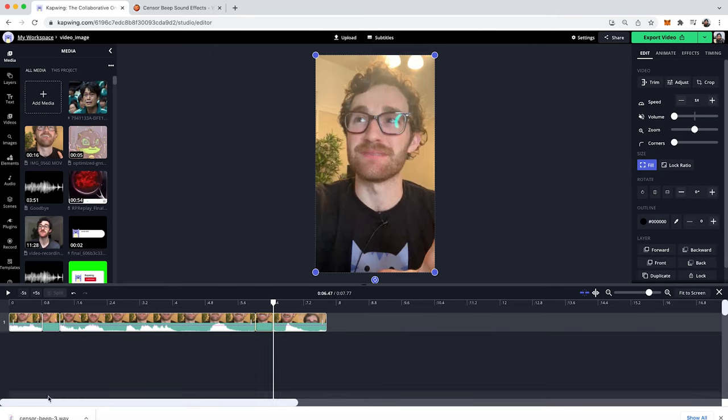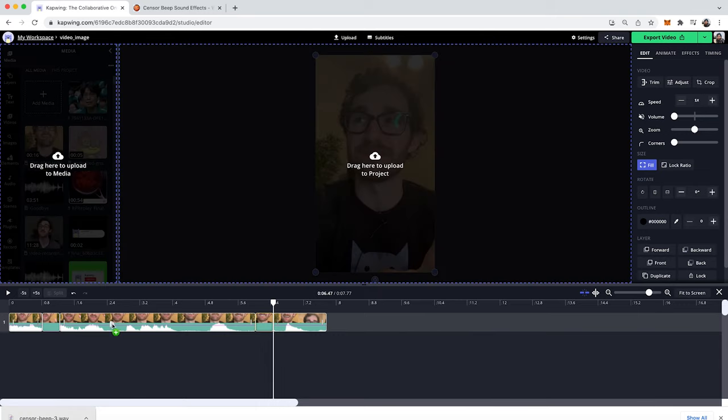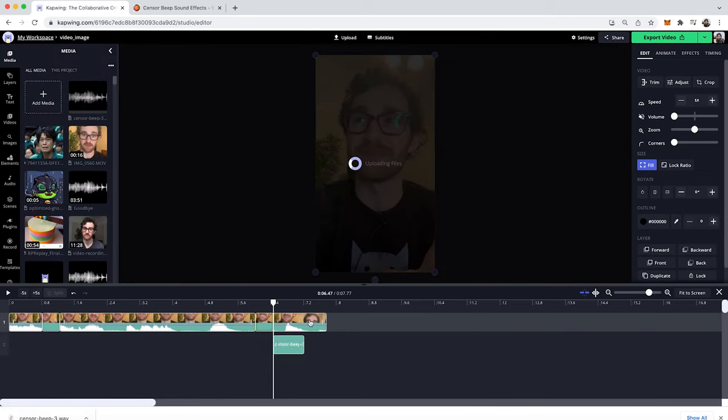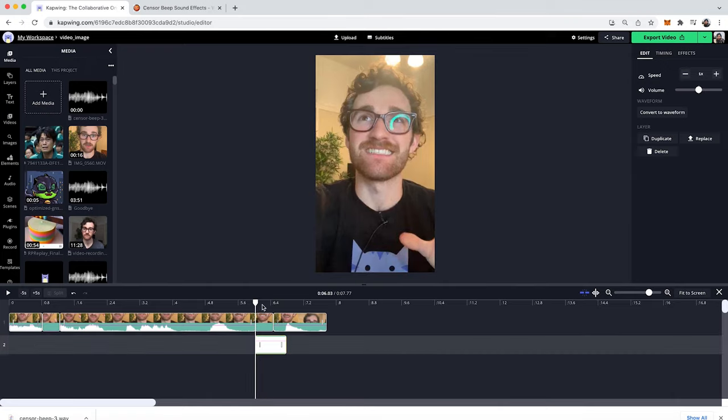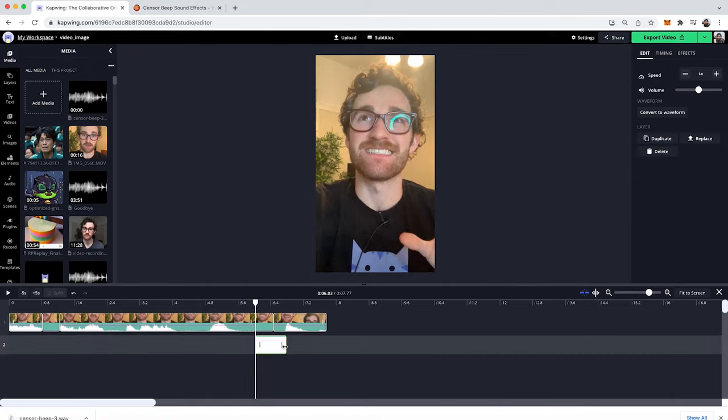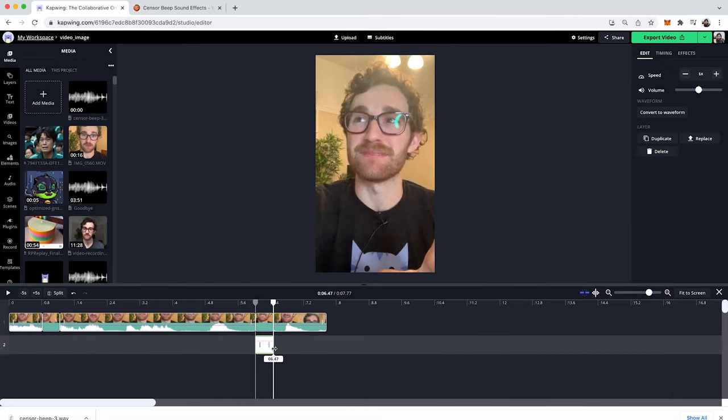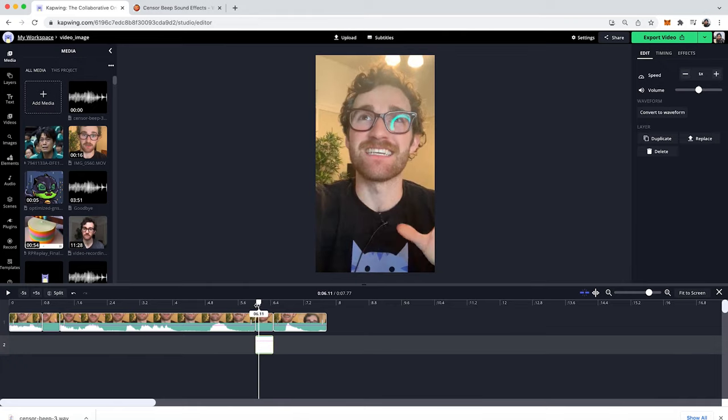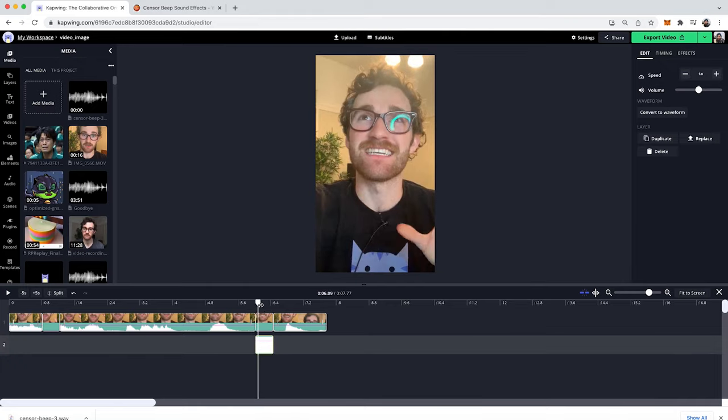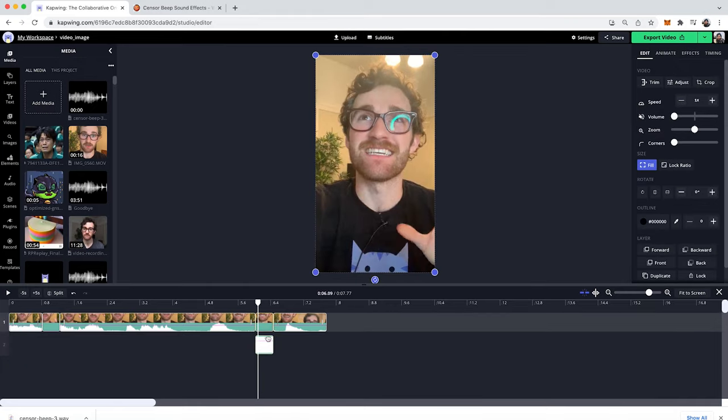Then I'll go back to Kapwing. Here I have my audio that I want to bring in. I'll just drag that in, and then I'm going to place it where the muted audio is, and then I can just trim it this way to only be the same length as the muted portion. And then I'm going to bring the volume down, because this looks pretty loud.